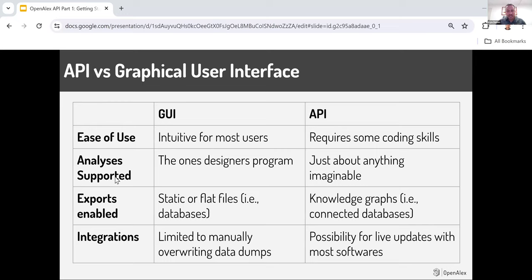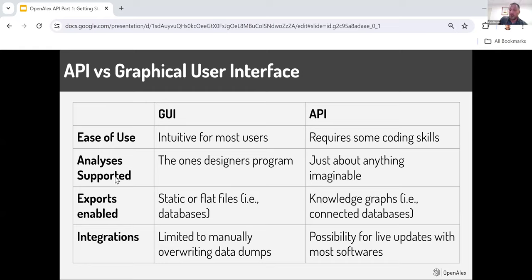In terms of exports, a lot of people ask about different types of data you can get. The graphical user interface gives you static or flat files, more like a database. Whereas the API is better for knowledge graphs — you can download a list of works, but each of those works has references and authors, and you can collect more information on those pieces to get the whole network. In terms of integrations, some folks download works lists from the UI and bring them into Microsoft Power BI or Tableau, which requires manually overwriting files. Whereas with API, there's a possibility for live updates with most software that allows an API interface.